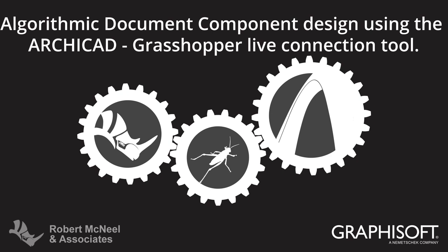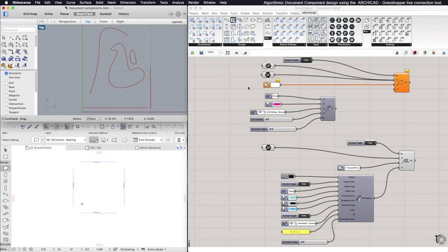This video describes the algorithmic design of documentation elements using ARCHICAD and the ARCHICAD Grasshopper connection. To create a new ARCHICAD documentation element with Grasshopper,